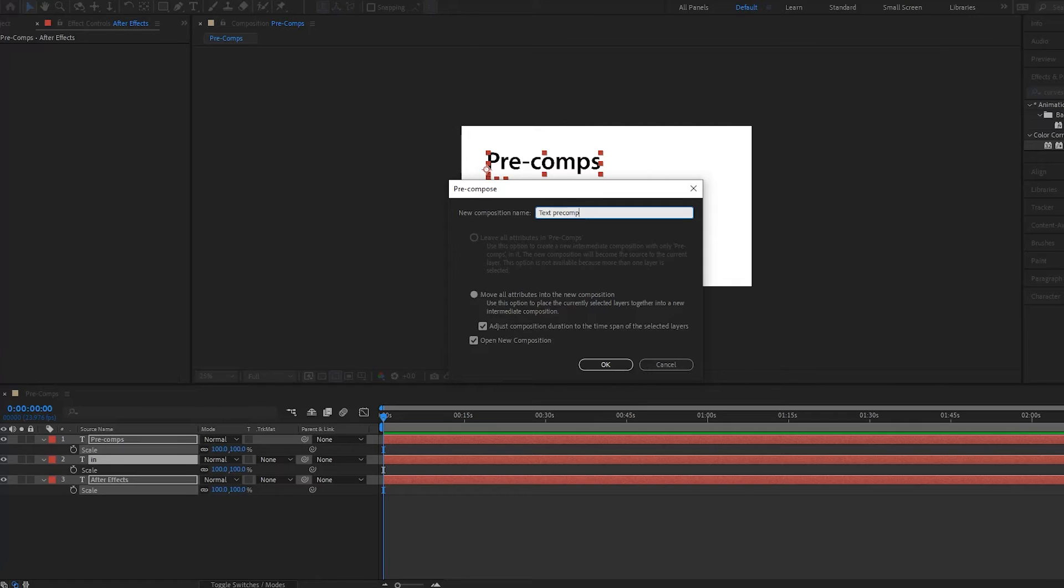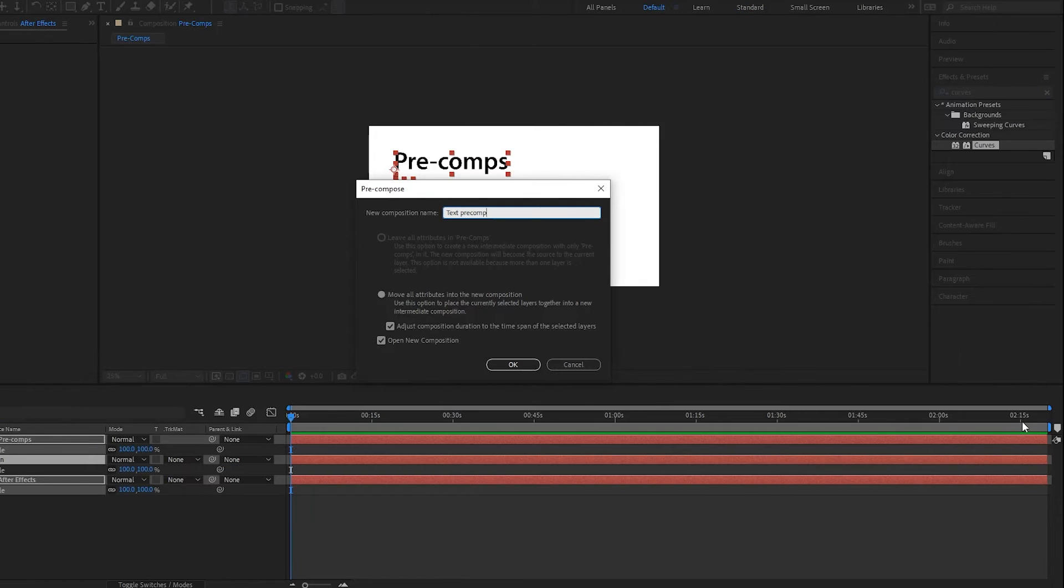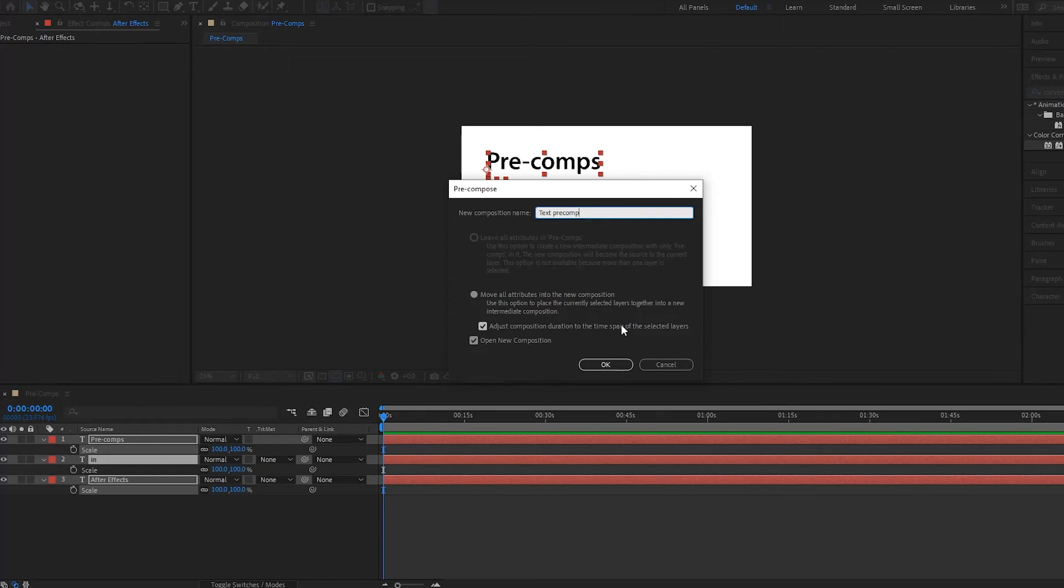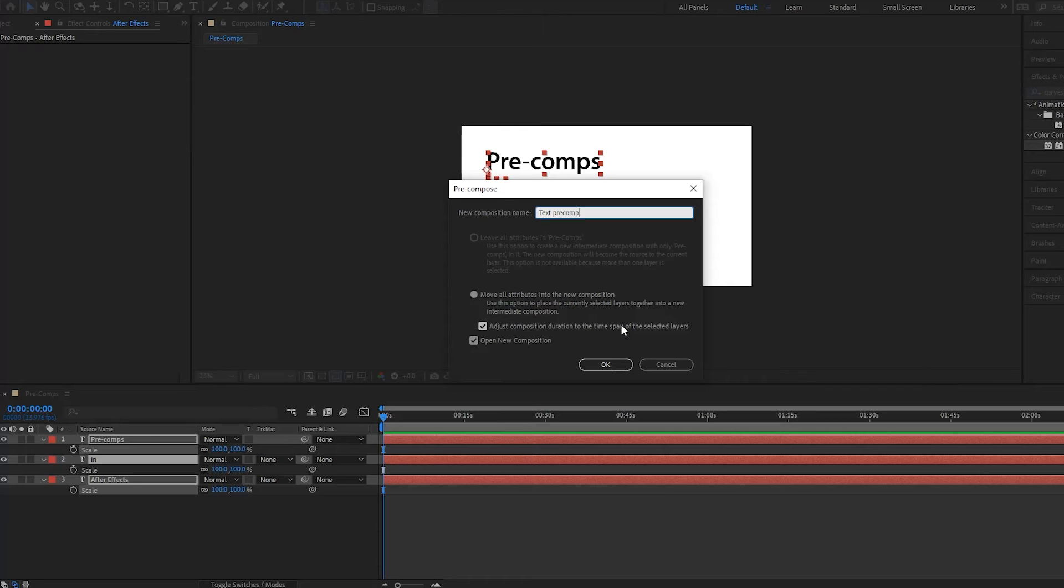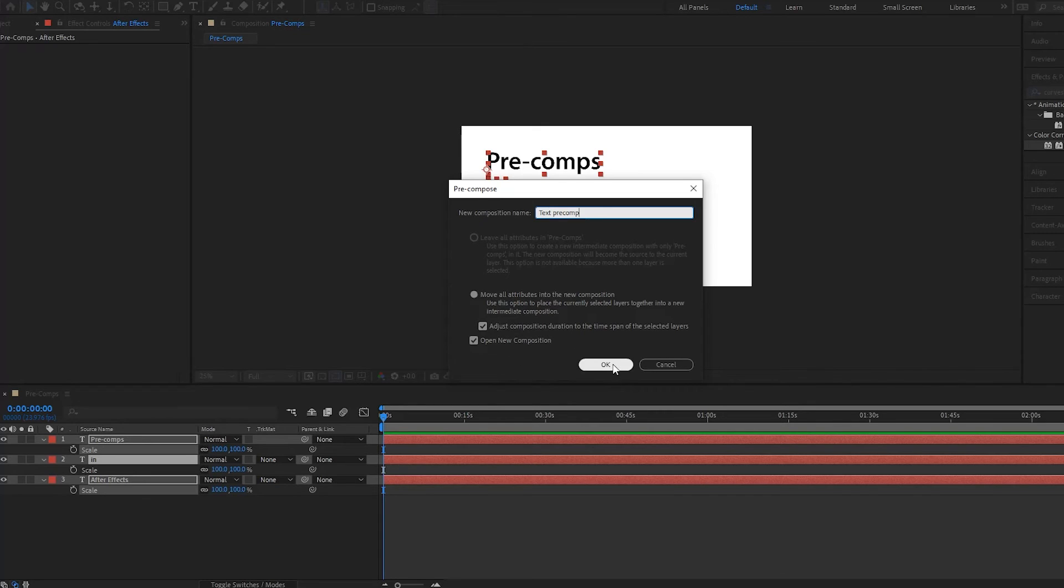So it's around 2 seconds and 15 frames. And with this, if we had like a layer that was say 10 seconds long, it would make the composition 10 seconds, because After Effects is going to take the longest layer and set that for your duration. And then we have the option to open new composition. So I'm gonna select okay.